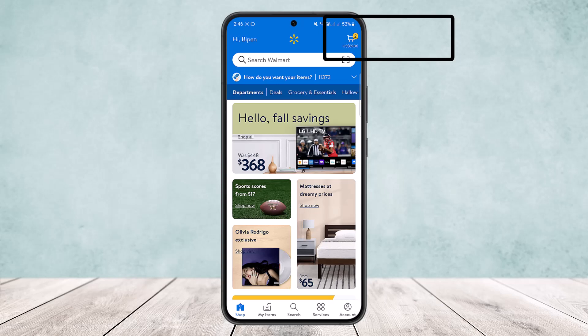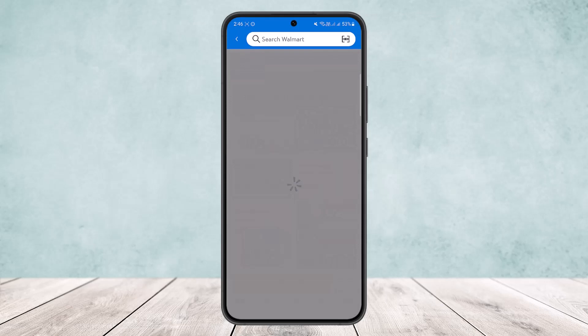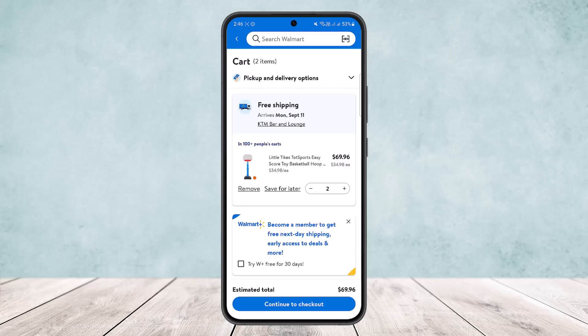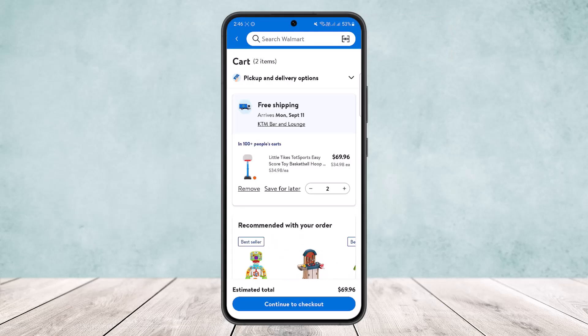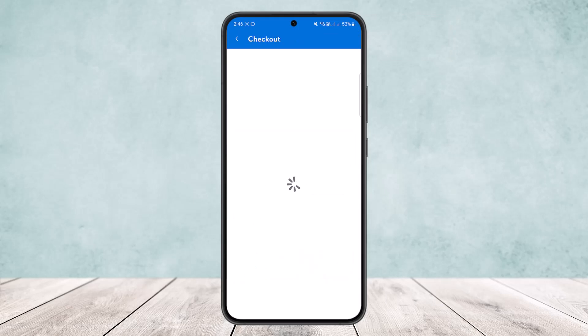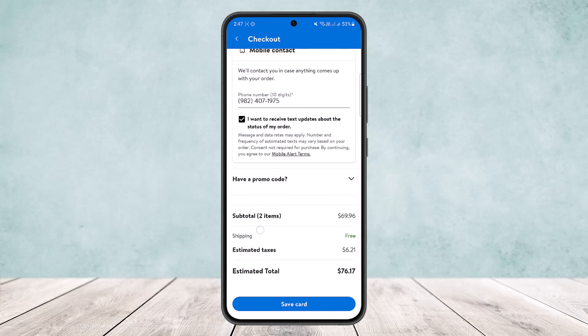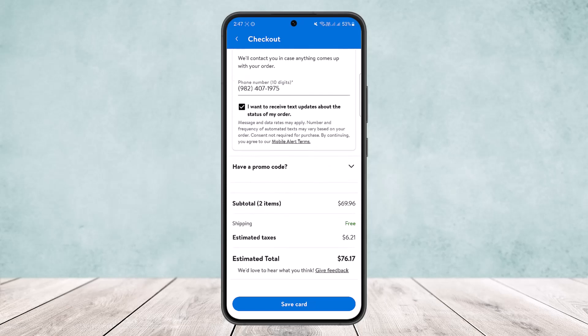The cart icon is at the top right corner of the screen. Simply tap on it. Once you tap on it, select the item that you want to check out and tap to continue to checkout. Once the checkout page loads up, scroll all the way down.